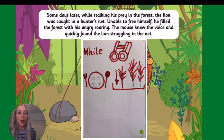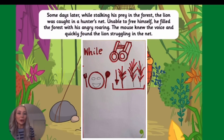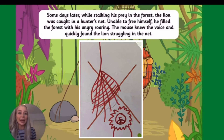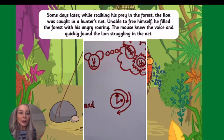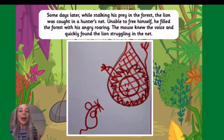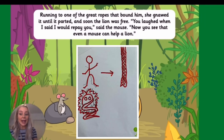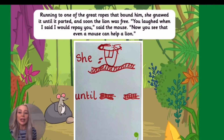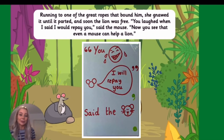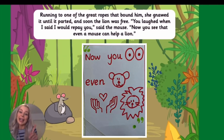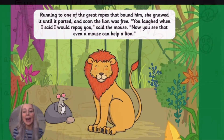Some days later, while stalking his prey in the forest, the lion was caught in a hunter's net. Unable to free himself, he filled the forest with his angry roaring. The mouse knew the voice and quickly found the lion struggling in the net. Running to one of the great ropes that bound him, she gnawed on it until it parted and soon the lion was free. You laughed when I said I would repay you, said the mouse. Now you see that even a mouse can help a lion.